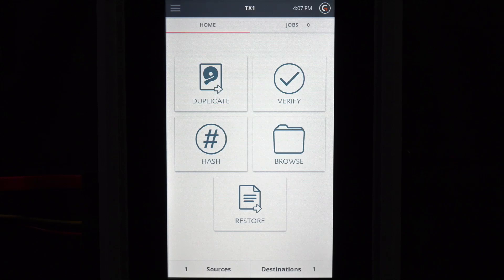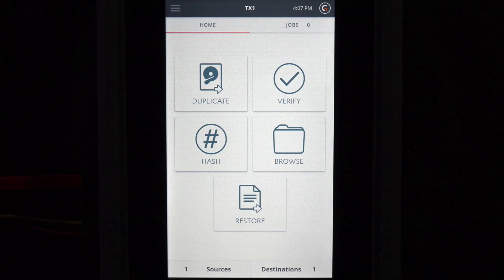As noted earlier, the defaults for this TX1 are set to make forensic images of source drives. This is commonly referred to as disk-to-file imaging.